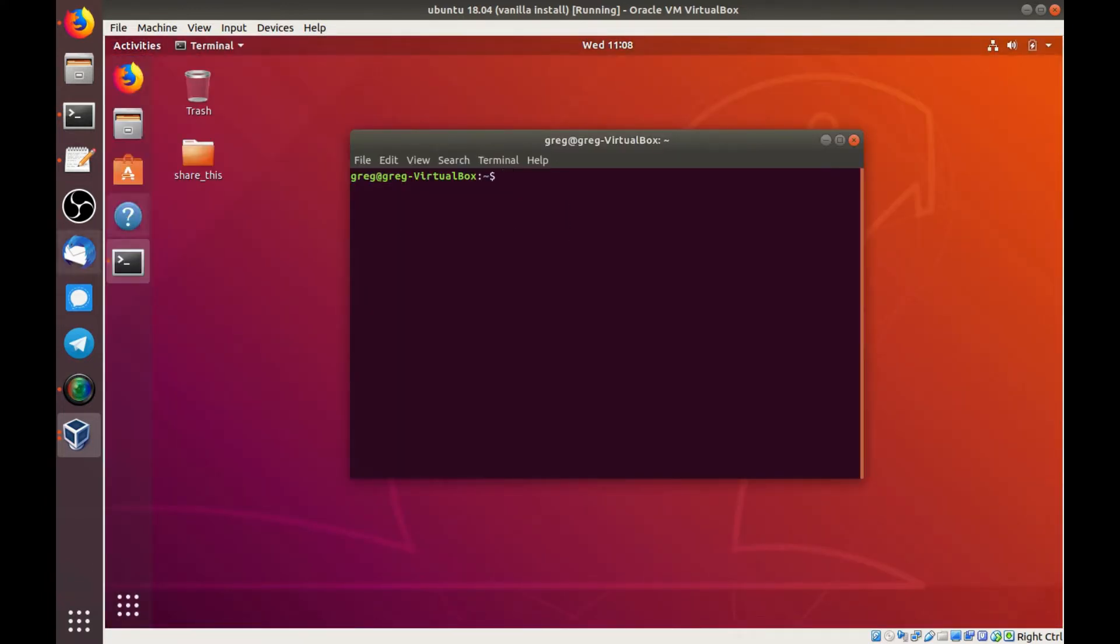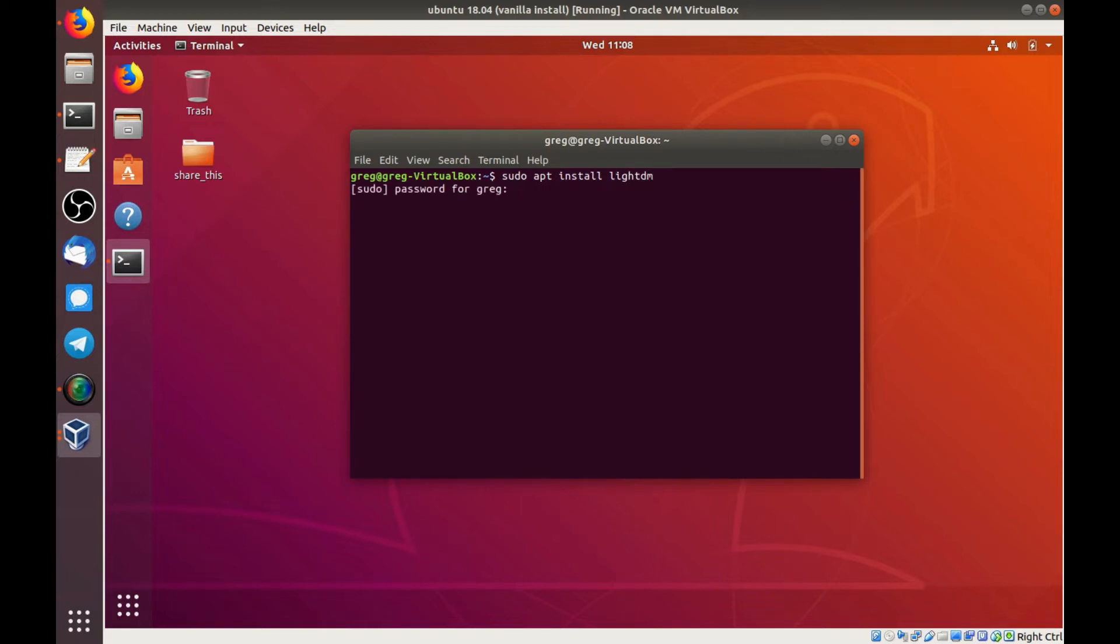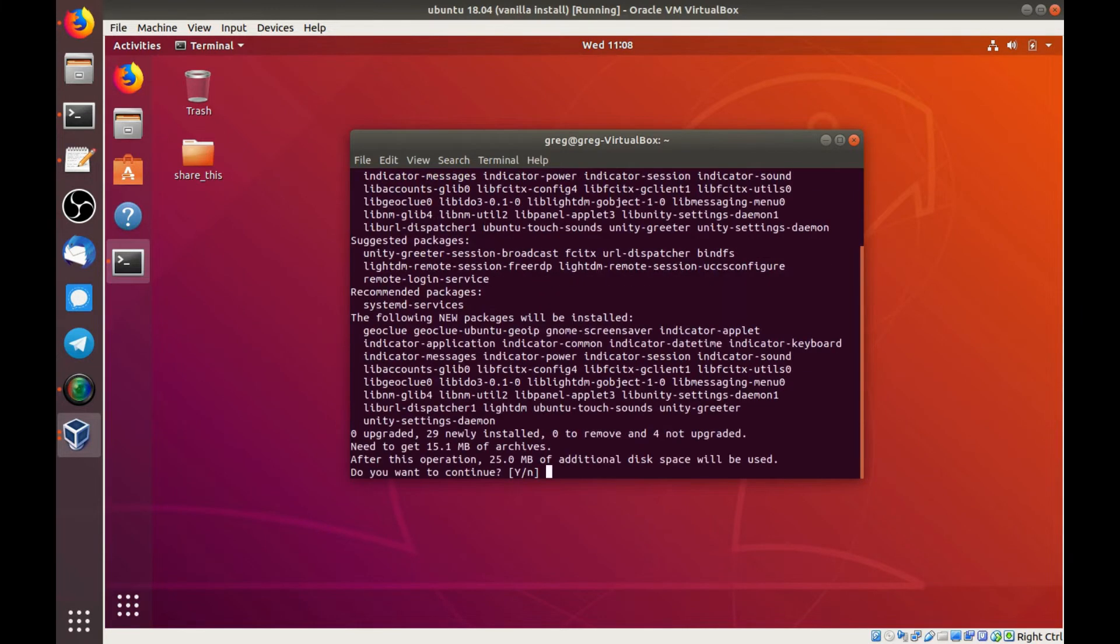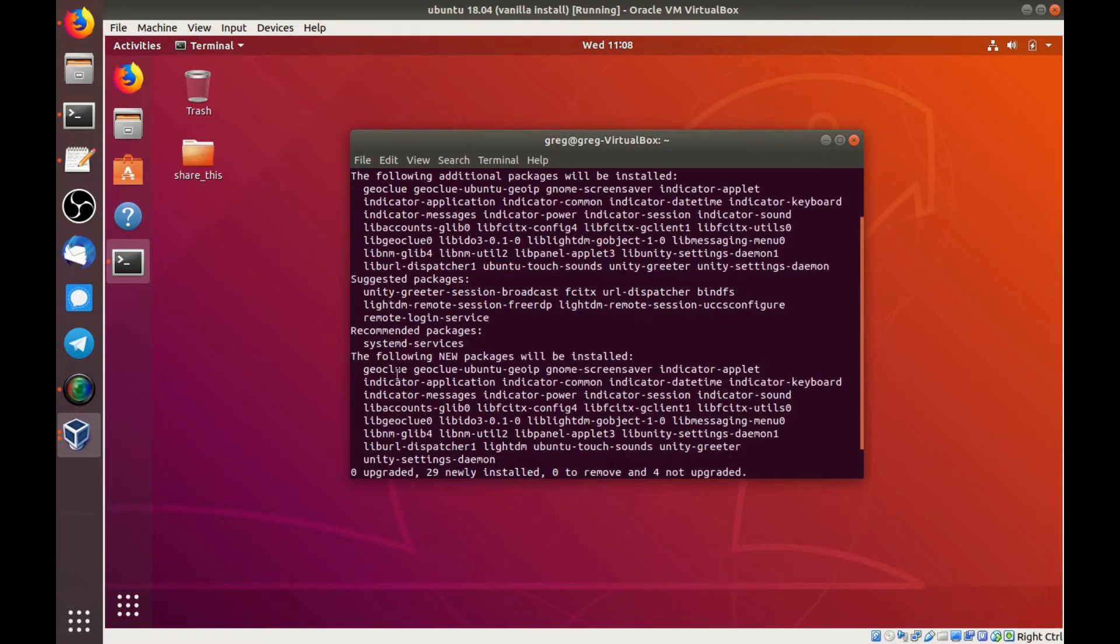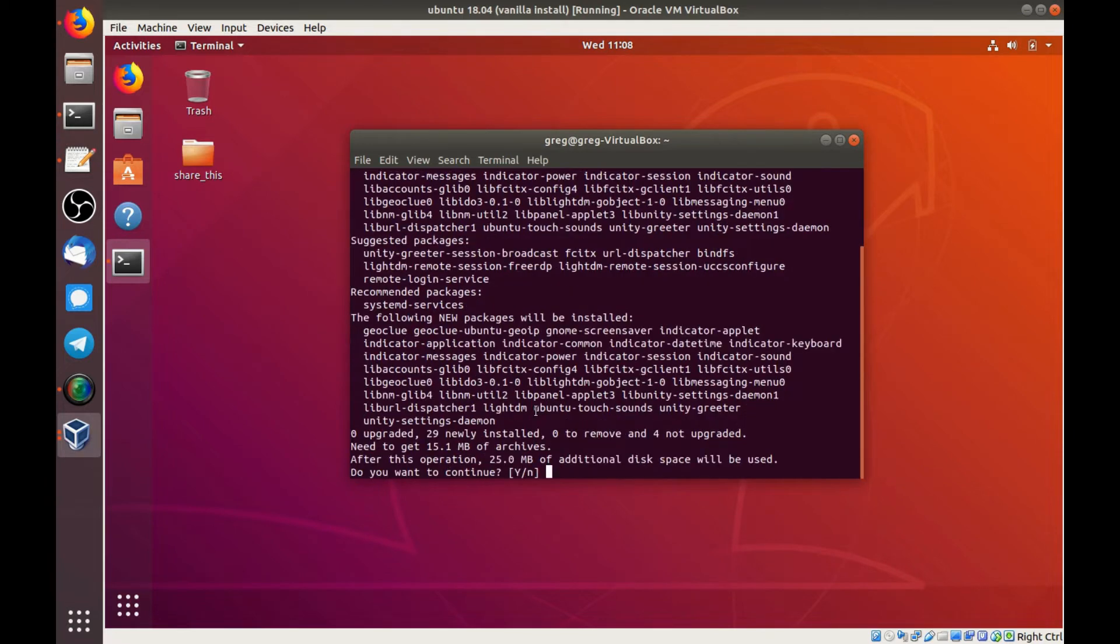And I'm going to do a sudo apt install lite-dm. Okay, so you'll see several new packages are going to be installed. It's probably a bit overkill, but that's what lite-dm wants to include. So we'll say yes, we'll do that.